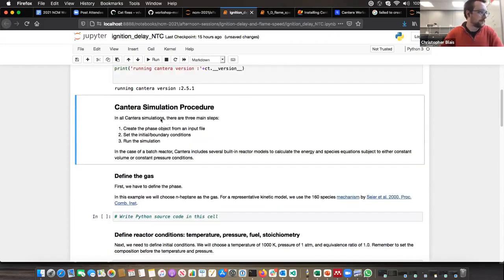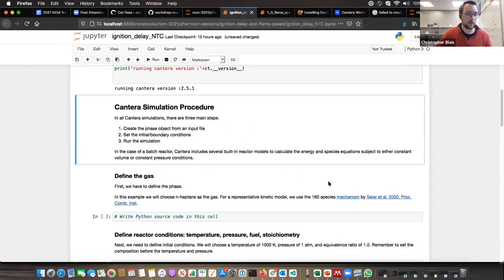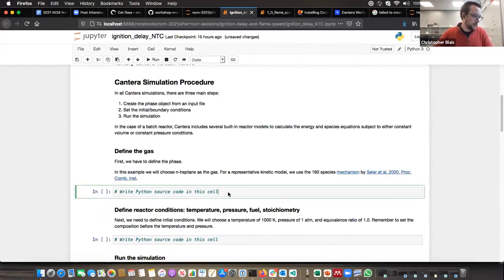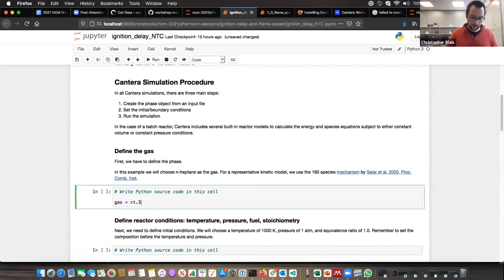So we're using version 2.5. This is standard procedure when you're constructing any of our prebuilt models as opposed to a custom-made model. We're going to create a phase object from an input file, set our initial boundary conditions, and then run the simulation. For the batch reactor, we have four built-in reactor models. The one we're going to be using in this example is just the ideal gas reactor. We'll load and define our solution first — we're going to call that 'gas', which is ct.Solution, which we saw in the morning examples.